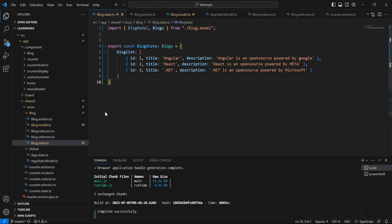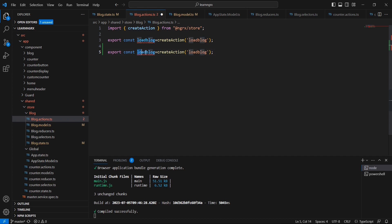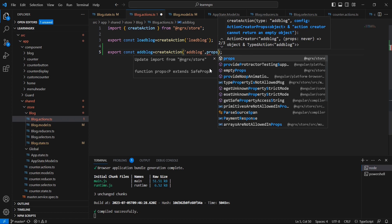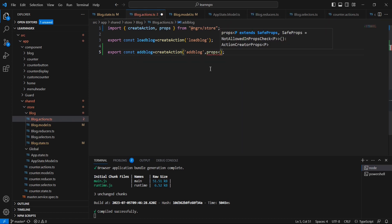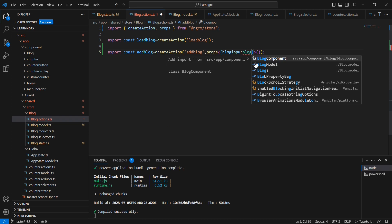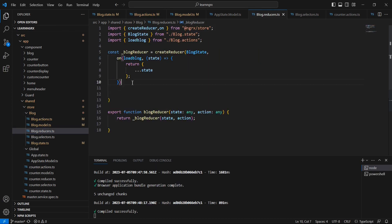Next, on the action side we already have the load blog action. After that let me create one more action — the name is 'addBlog'. This action expects a parameter, so we can use the props option.